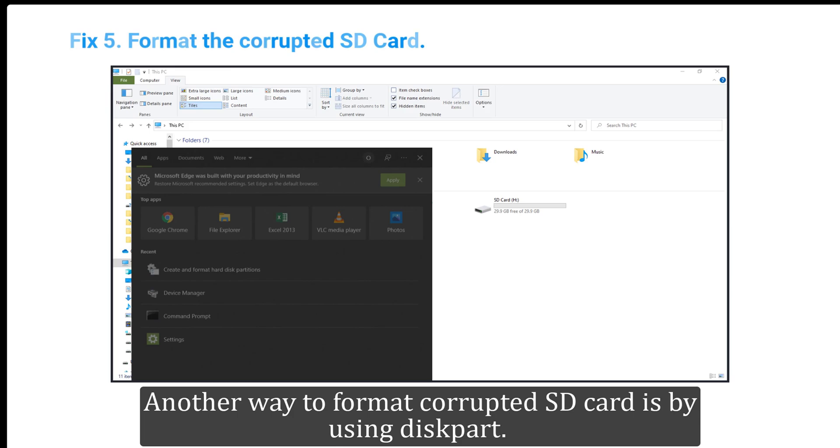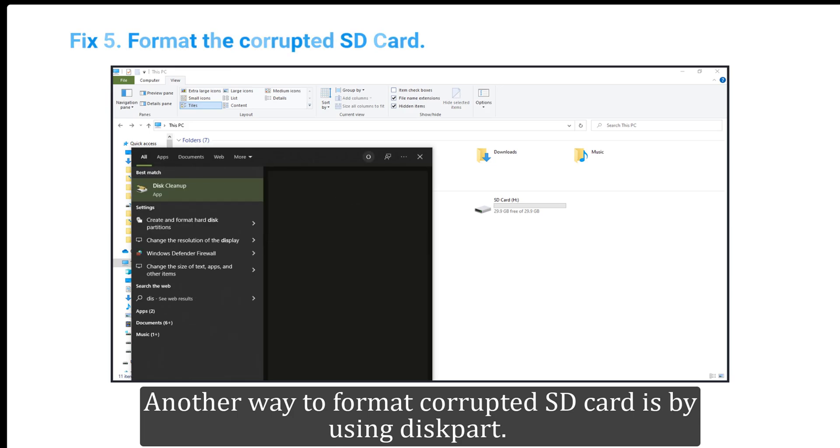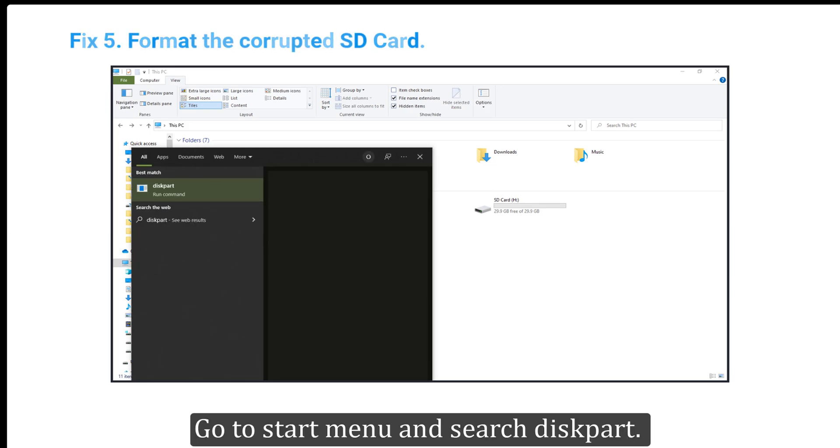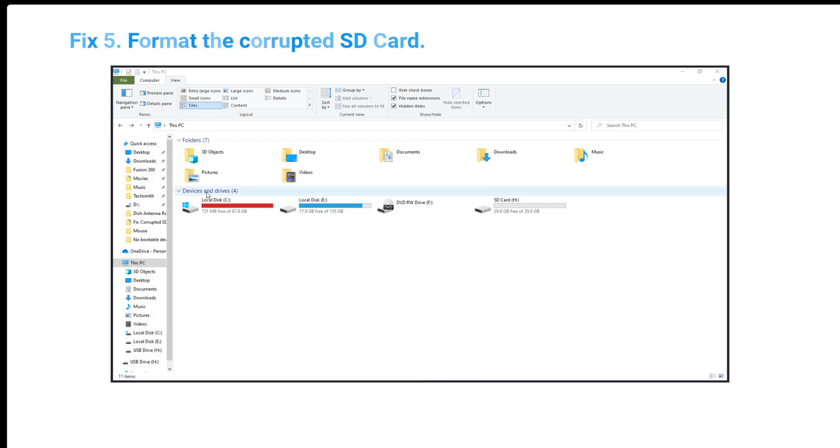Another way to format a corrupted SD card is by using DiskPart. Go to Start Menu and search DiskPart. Click to open it.